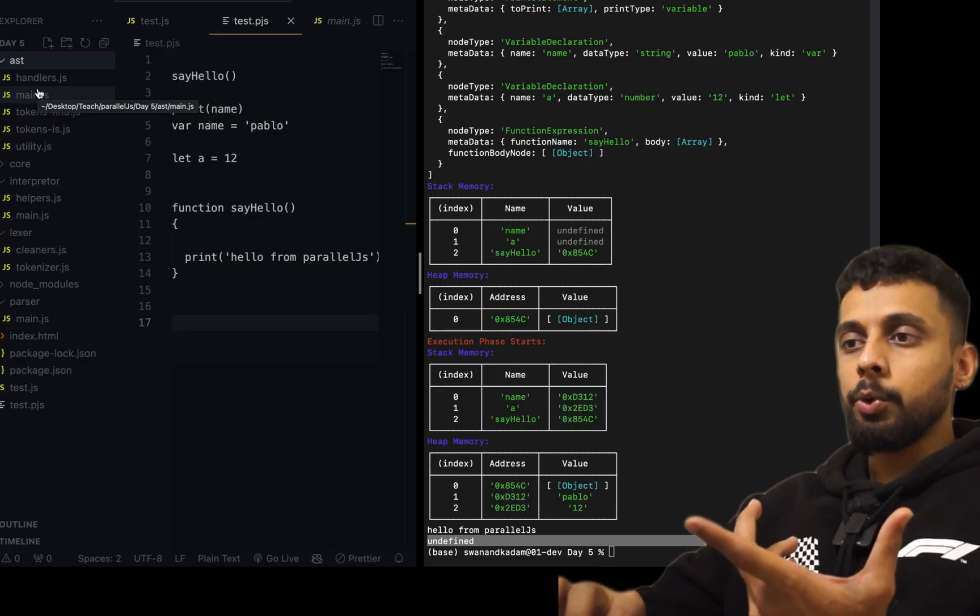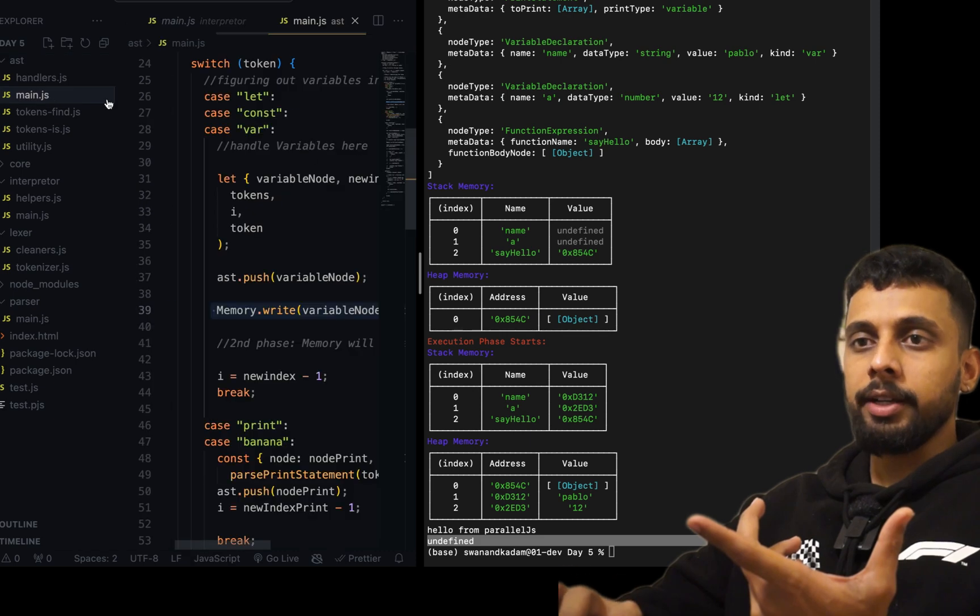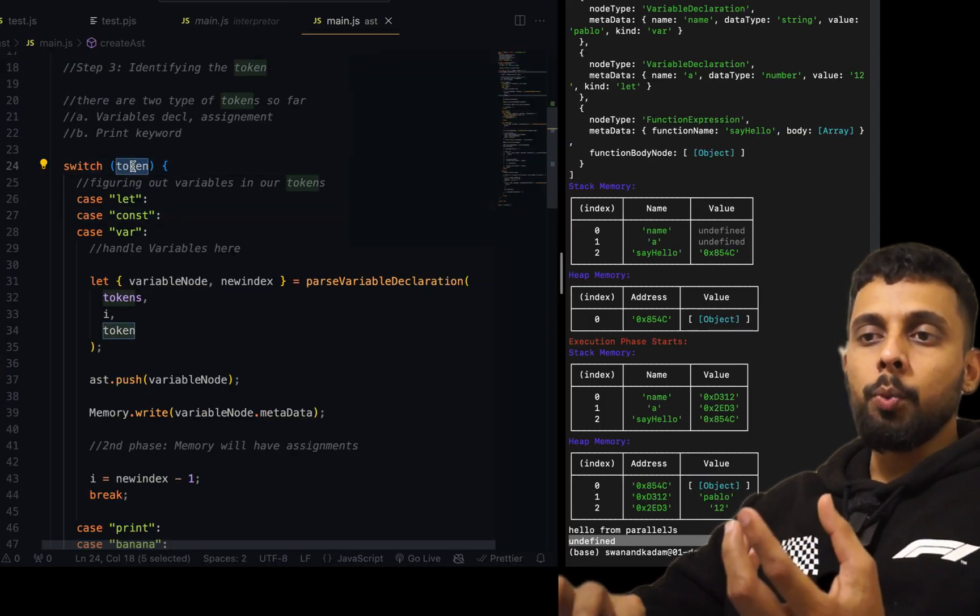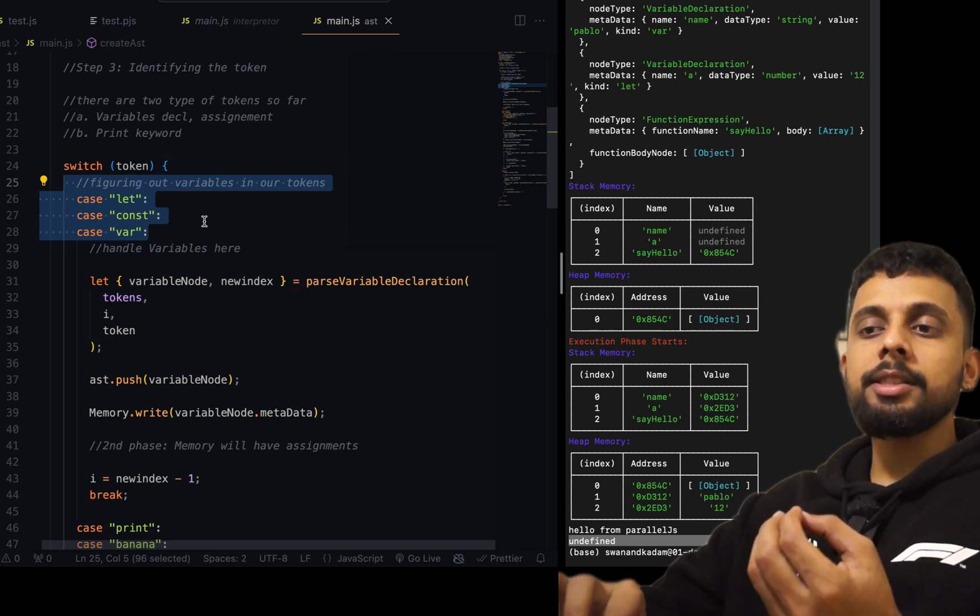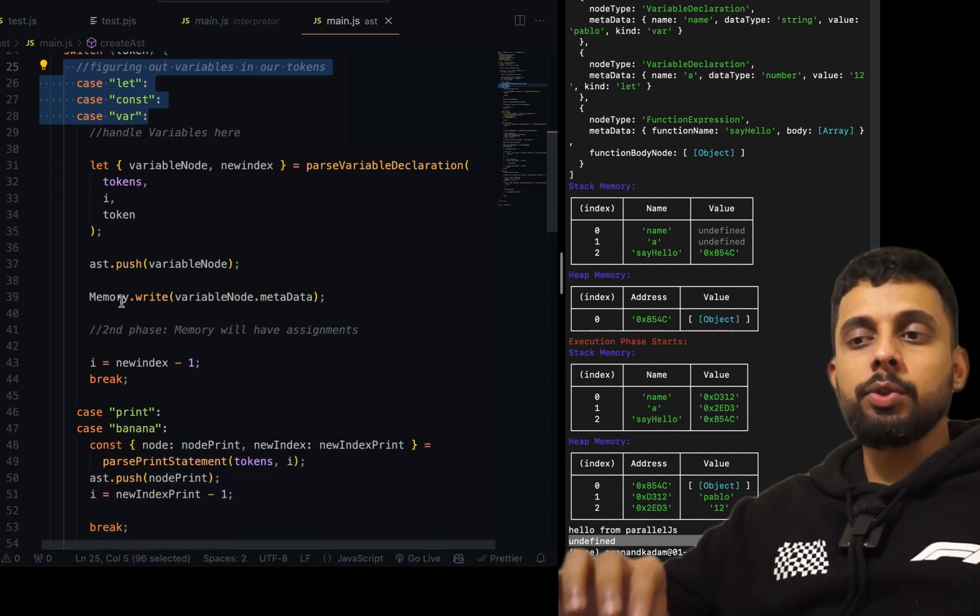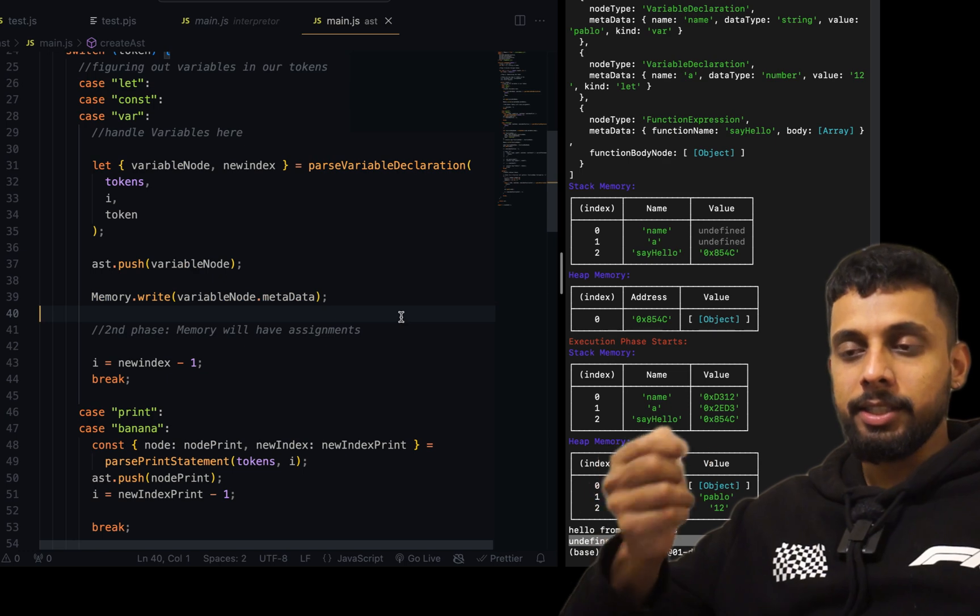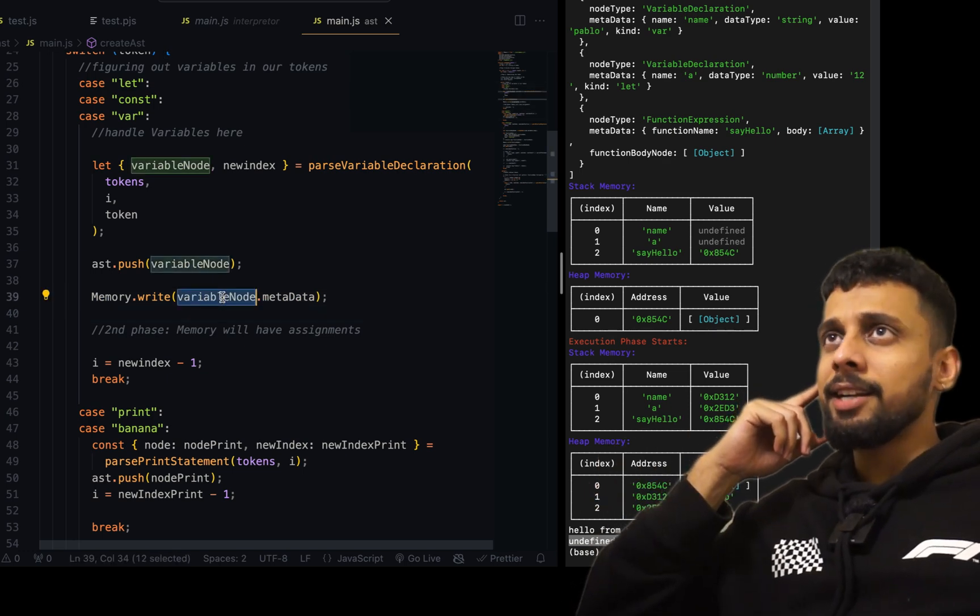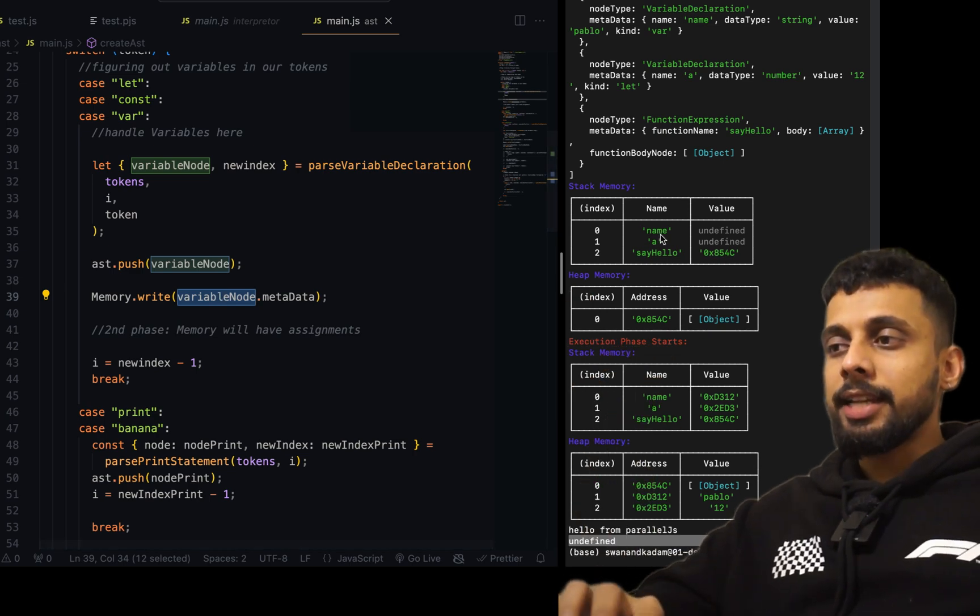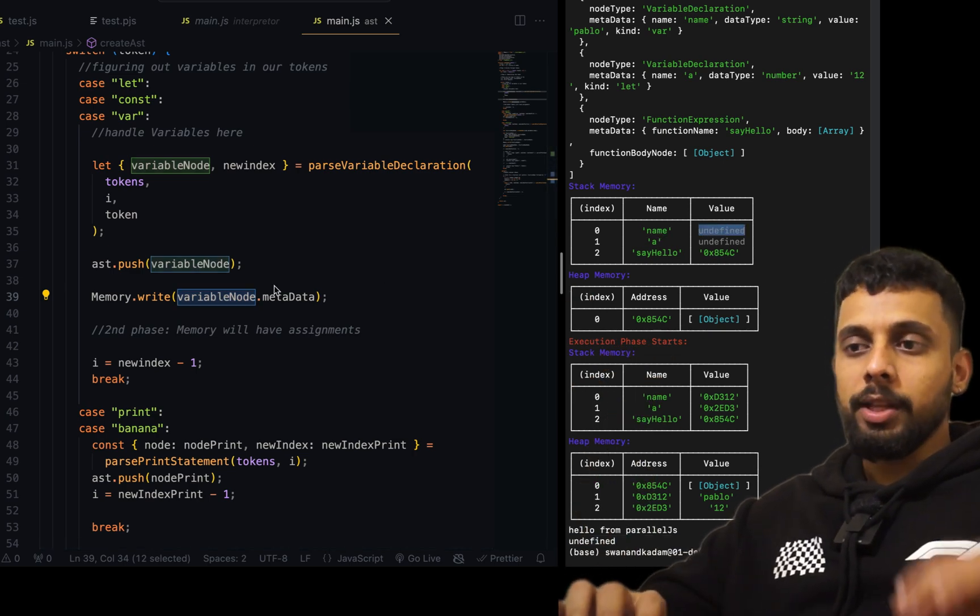I'm doing that inside this particular file here. You can see as soon as it triggers a token which is of this type, which is basically a variable, it runs this function memory.write. So this is the first phase of the memory, that is the creation phase, and it will store that inside the stack memory but the value will not be given.